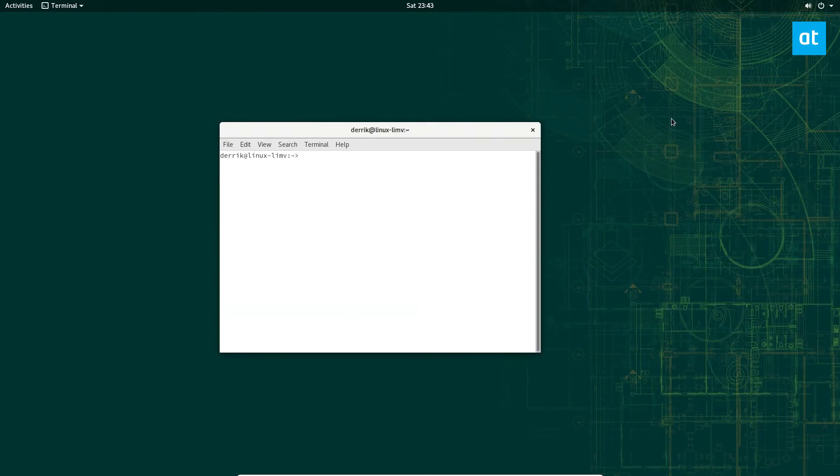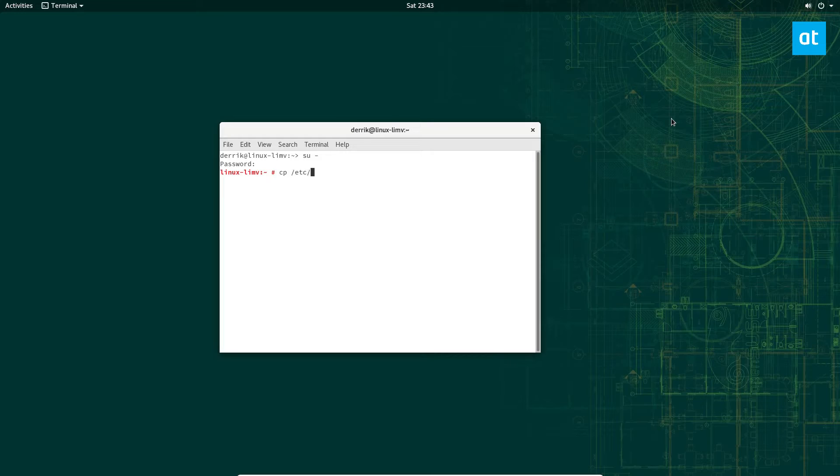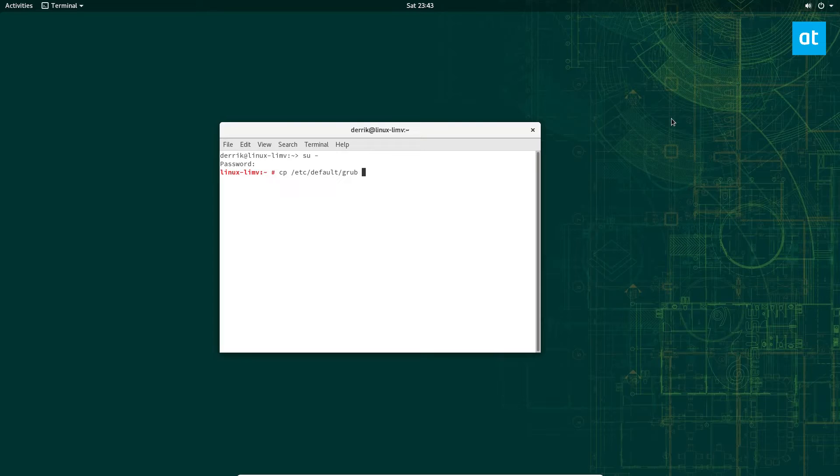To start off, you're going to need to create a backup of your grub configuration. So gain root and then do a cp /etc/default/grub and then create a grub.bak.